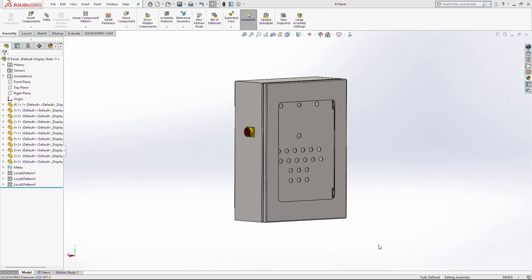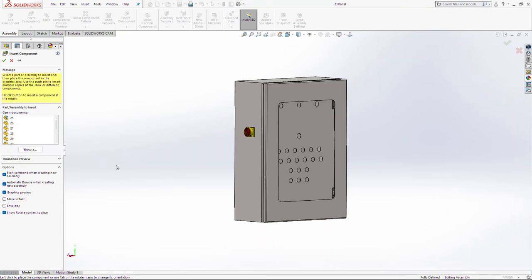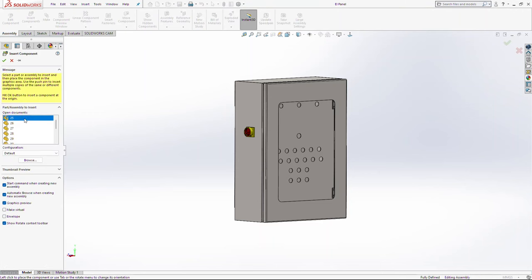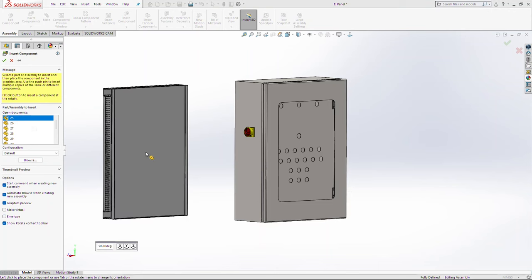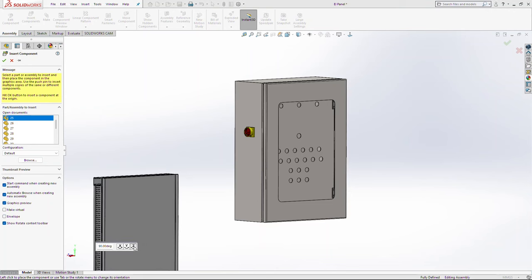In this video we are going to add a few more components in this assembly. First we are going to insert component 25, we are going to rotate it and we are going to place it.